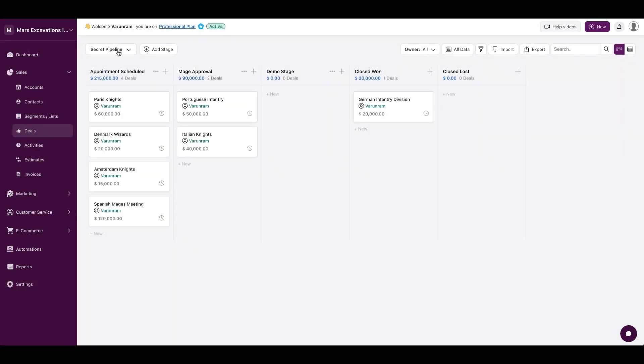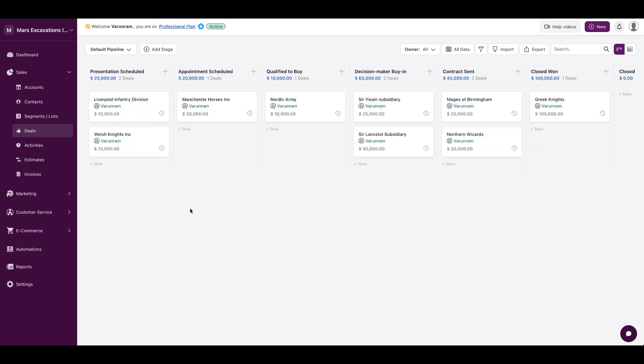You could add as many pipelines as you want. So here we have two, and you could switch between the pipelines really easily. You can see there's a grid-based layout so you can move the cards freely around, depending on where you want the stages to be at.